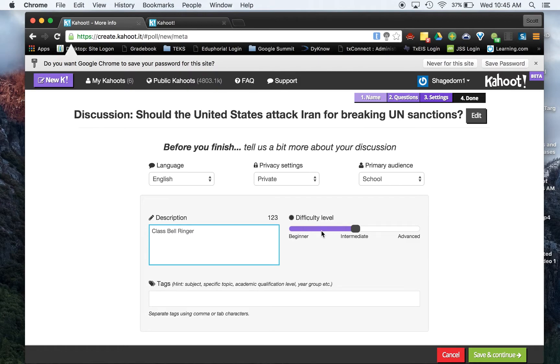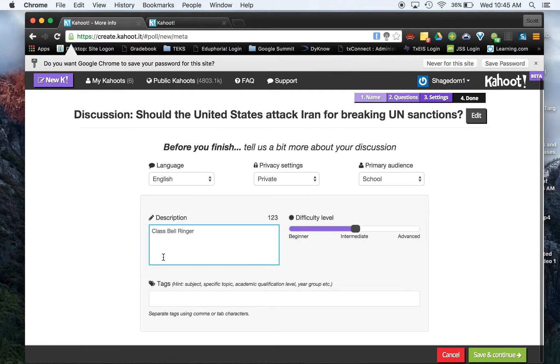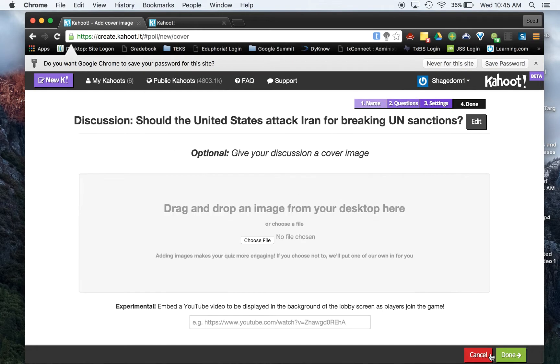You can change your level, beginner, intermediate or advanced. And again, if you're making this public, definitely put in a tag here. For the purpose of this, I'm just going to hit save and continue.